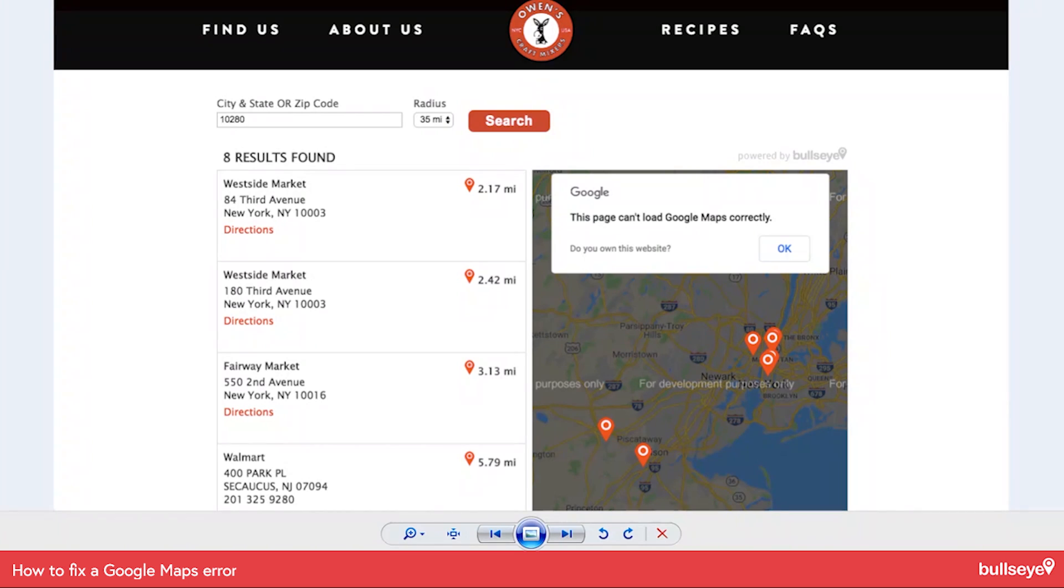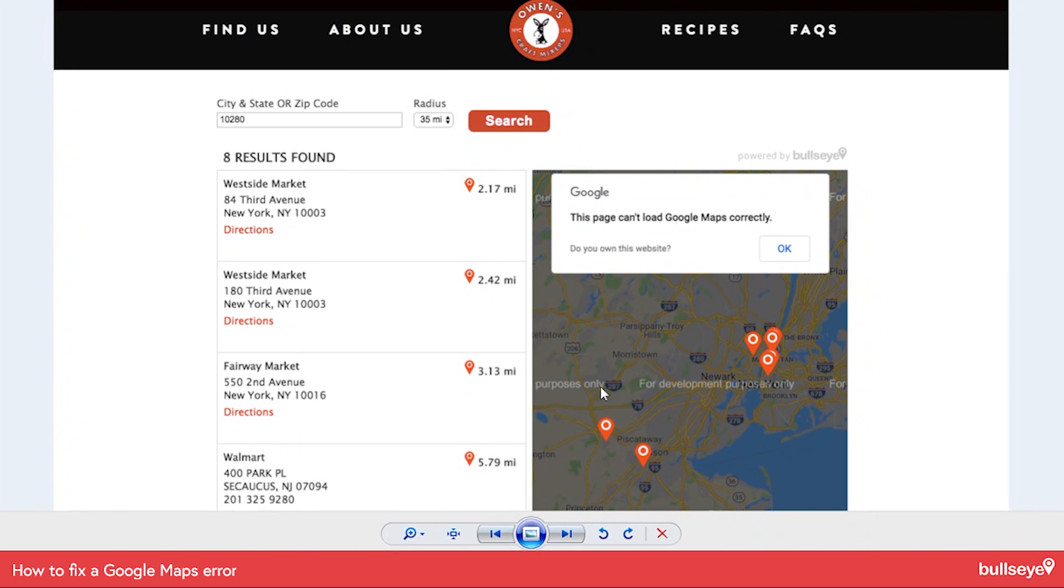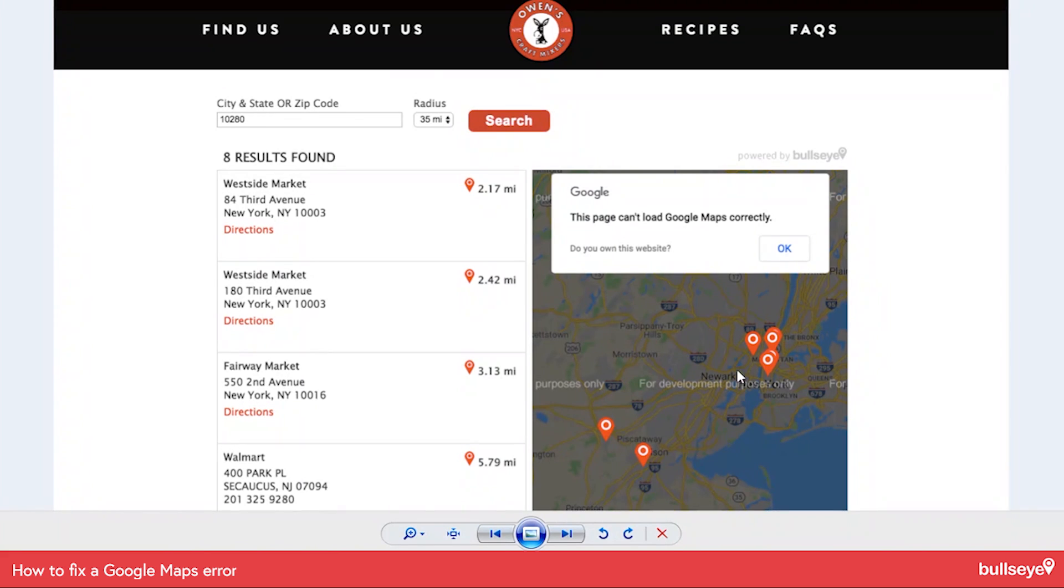The error is this page can't load Google Maps correctly. You can see that message right here and then you get this message here for development purposes only. There's usually two reasons why you might get this error.